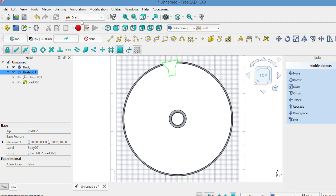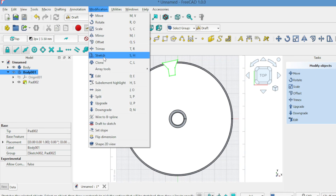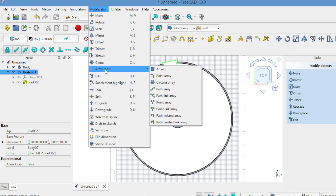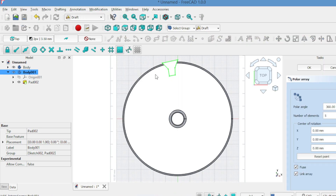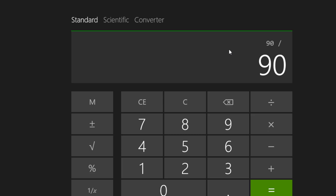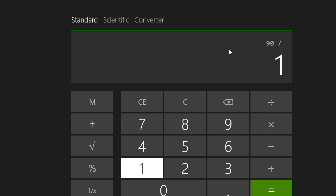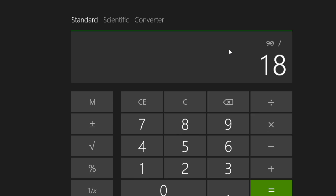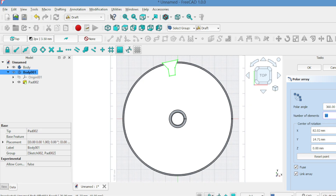Select this body, go to the Draft workbench, choose array and use polar array. Calculate the circumference of the 90mm circle, then set the number of elements to 18. Reset the point and click OK.